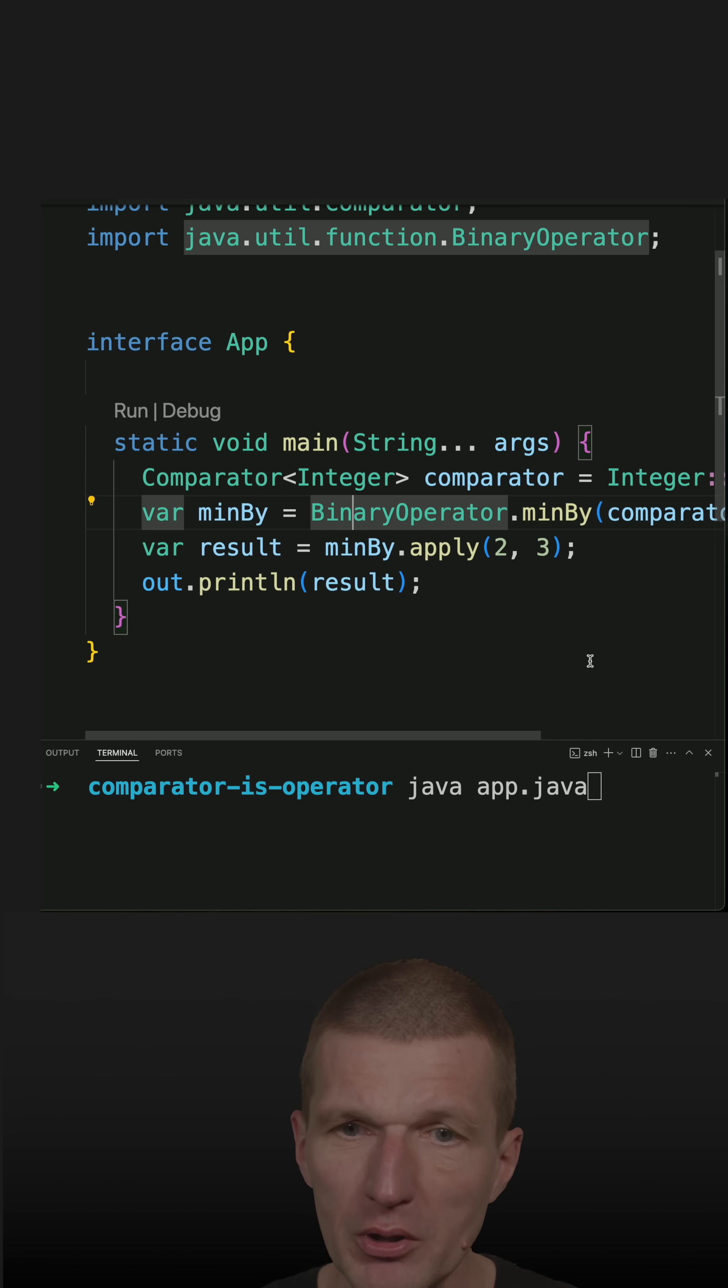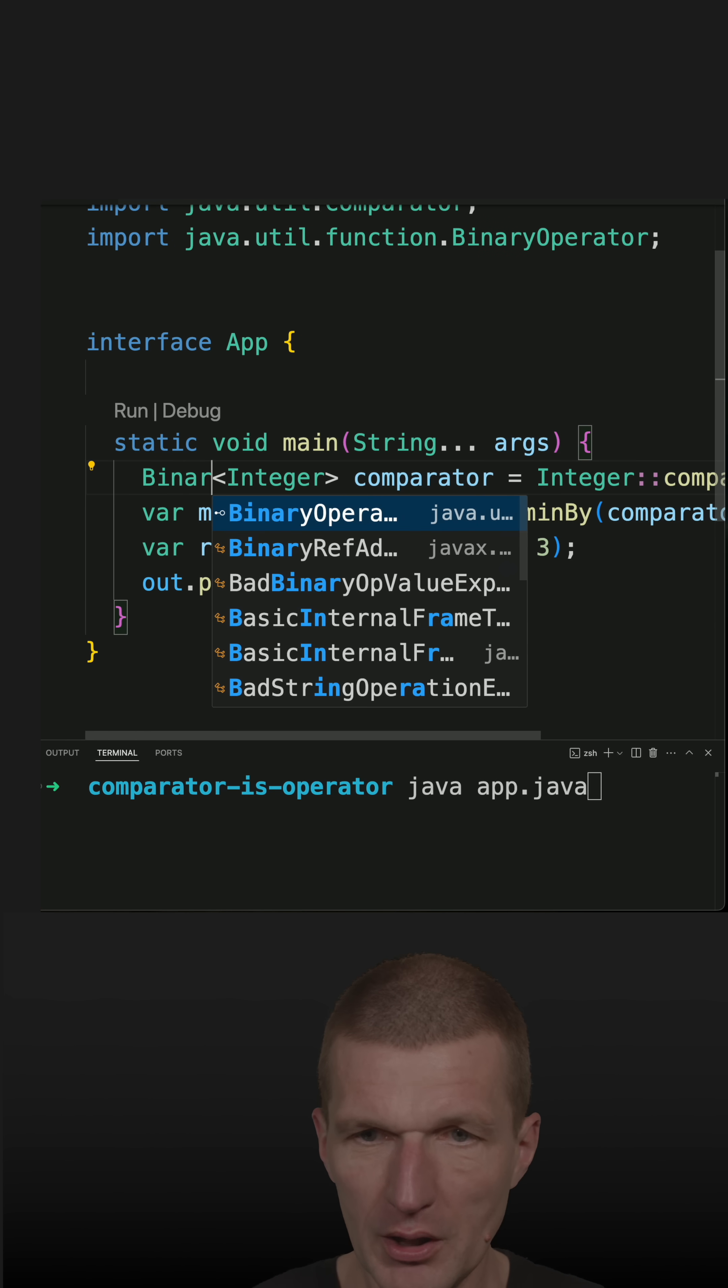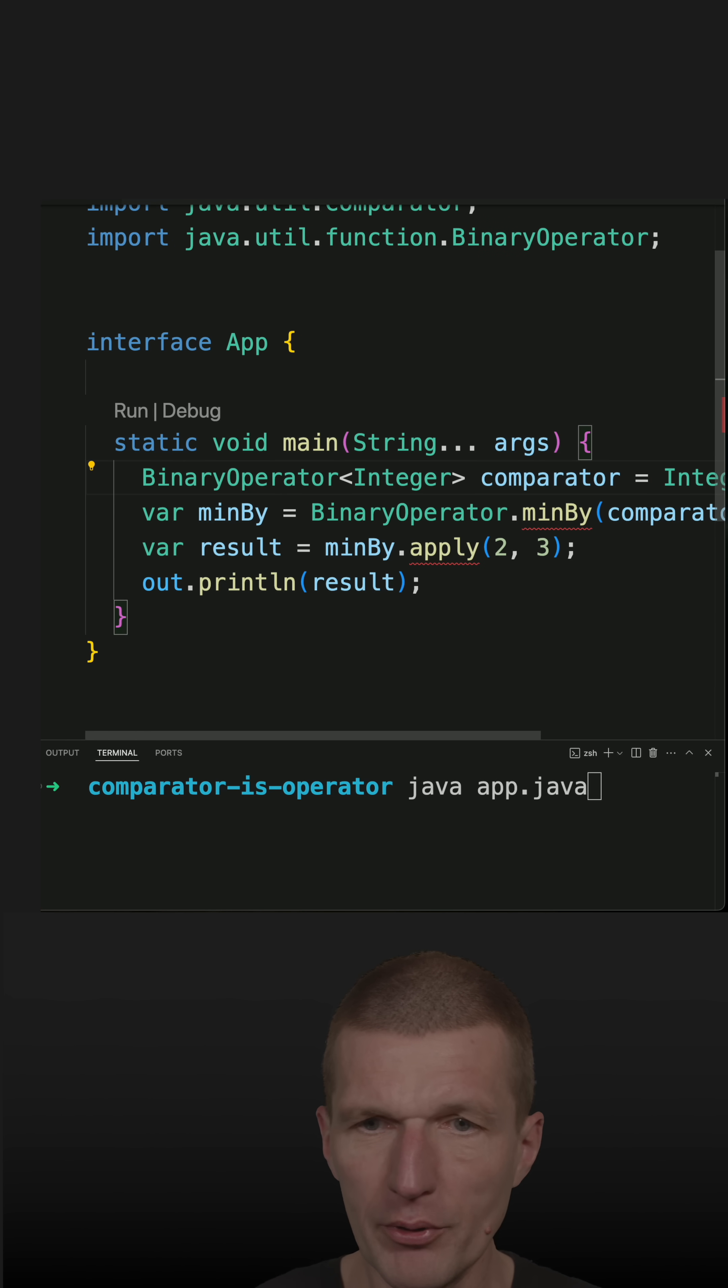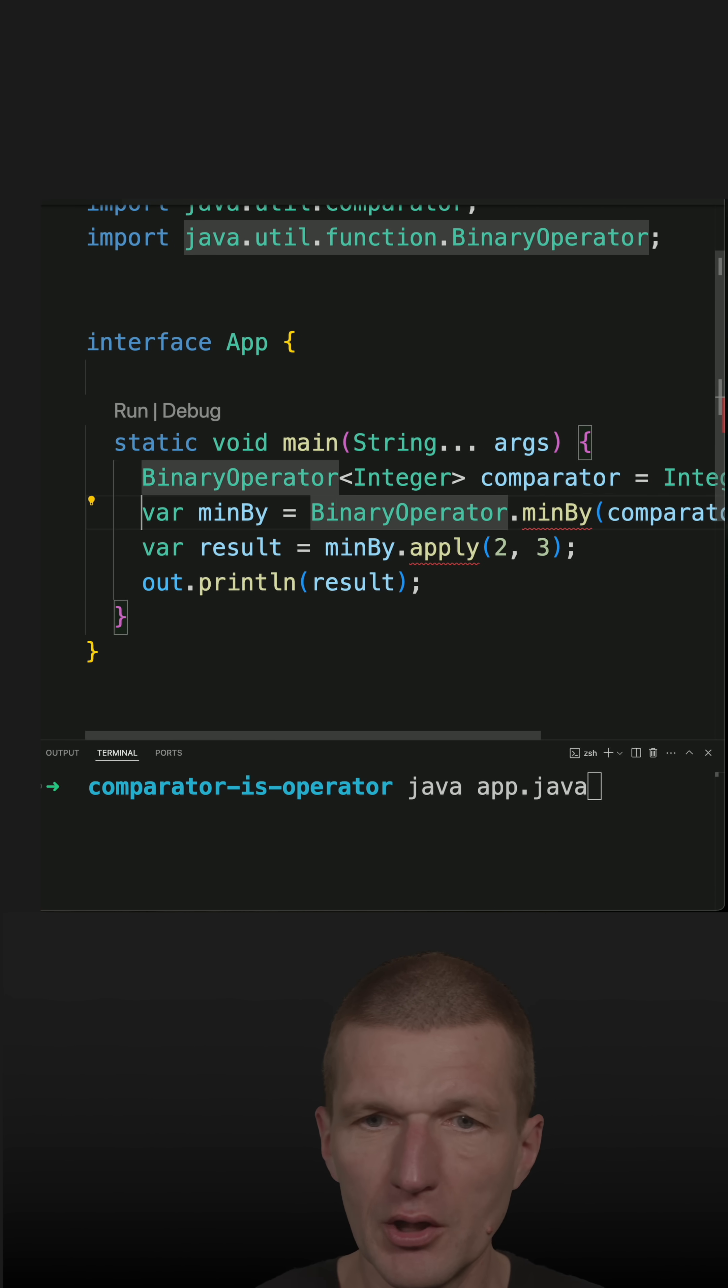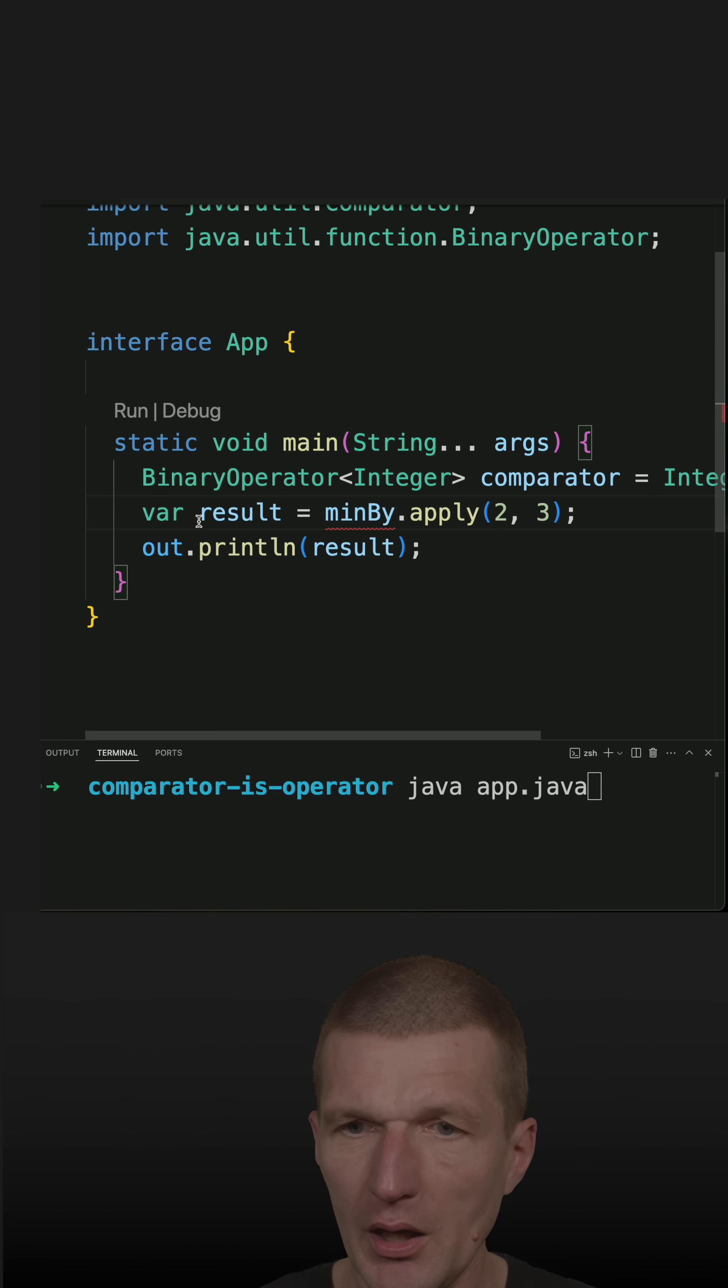So what this actually means, instead of comparator, I could use here binary operator, and it compiles. So let's remove this, and now I only have to use the comparator here.